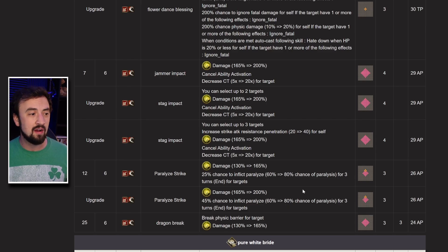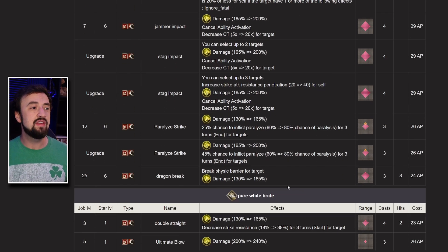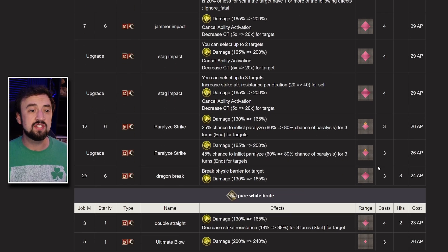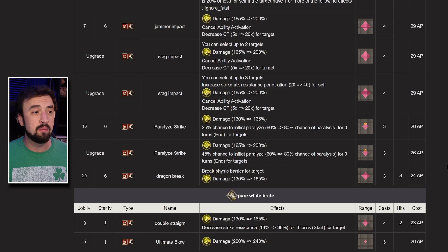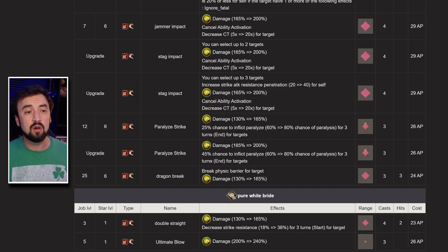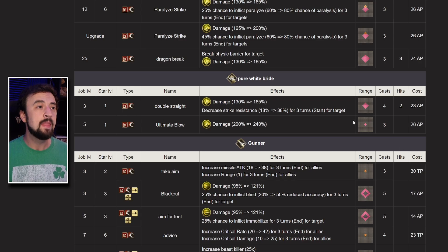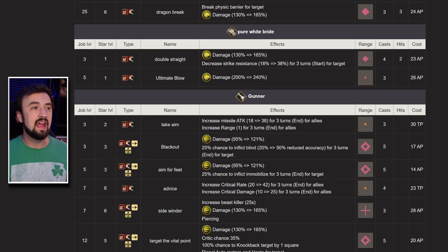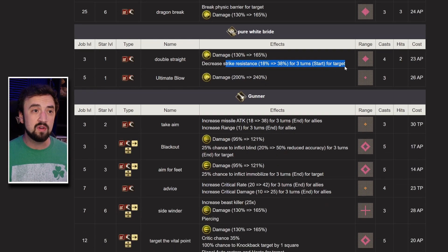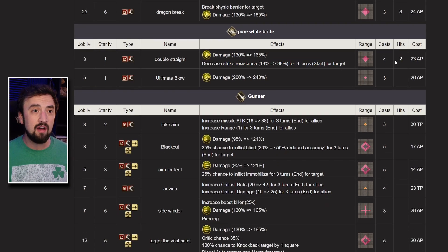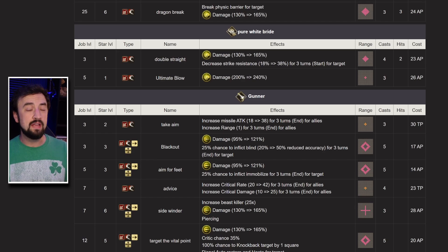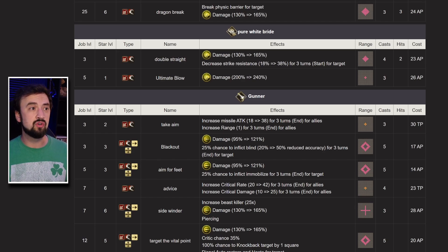We already talked about the Paralyzed Strike. That's her AoE Paralyzed move. And then Dragon Break, she has a physical barrier break move as well that's a 3-hitter, which will make her good for lightning chaining teams. She's bringing a strike resistance debuff that is also a chaining, could be good for some potential chaining teams.